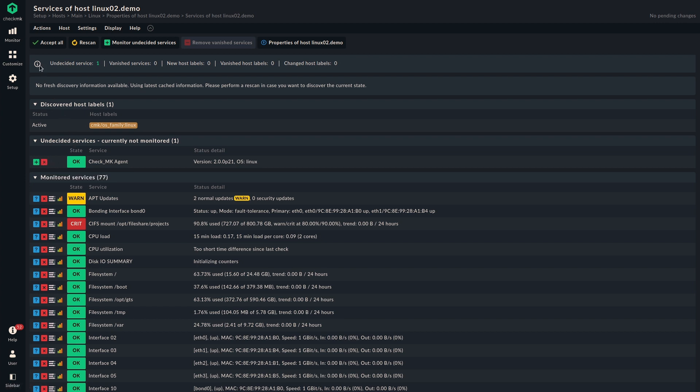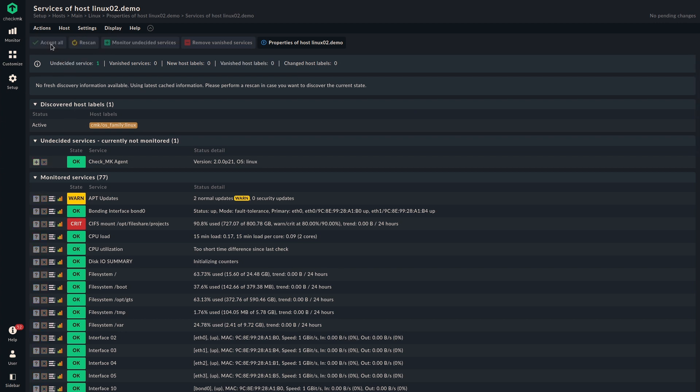But we can also use the buttons in the top here. There we have accept all. That's the first renamed button. Earlier it was called fix all. But we wanted to make sure that it's as intuitive as possible here. So accept all means you will accept all the changes that are shown to you here. So if I click on that, we can see that the undecided service moves to monitored services. And all the changes are where they should be. And the accept all button is grayed out now. So that means there are no changes that we would need to accept.